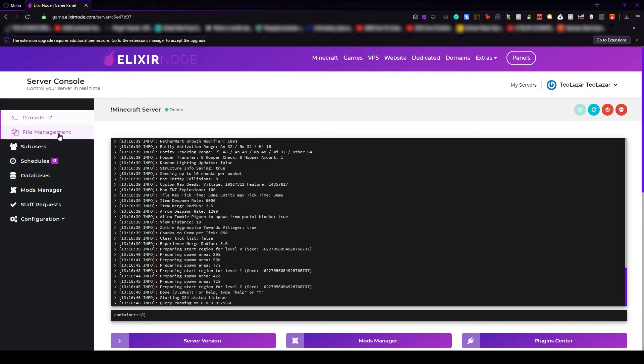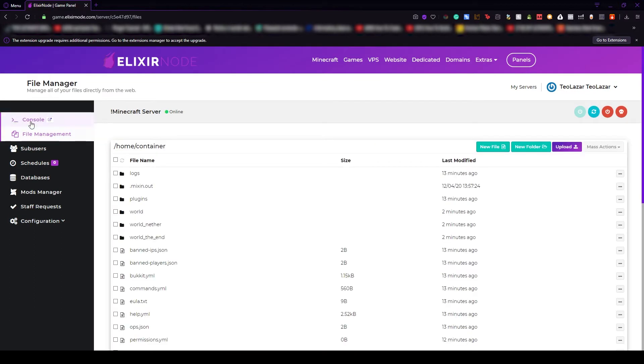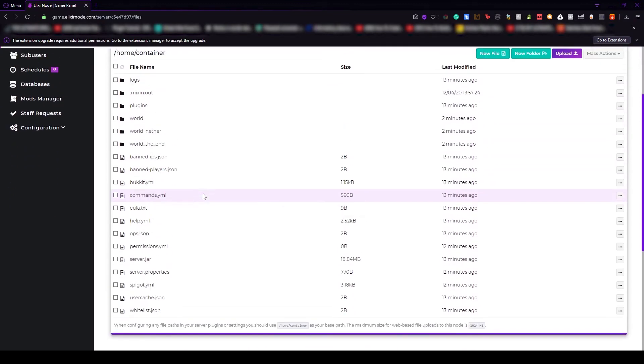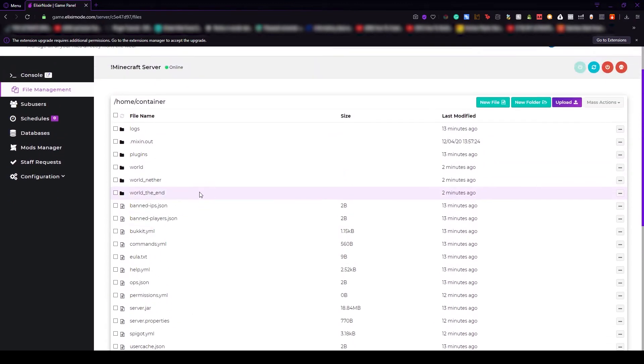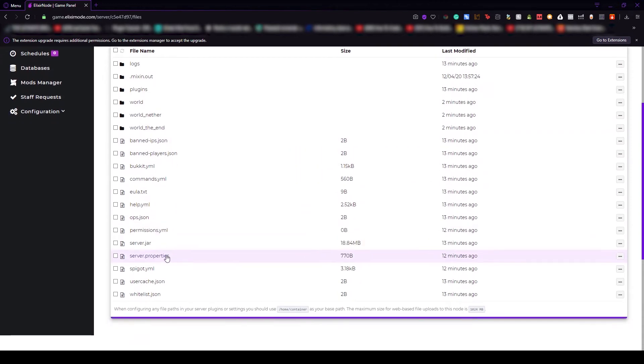If we go to the next tab, that will be file management. This is like an online FTP service. From here you can edit the files of the server without having to download any other program. You can also use our on-web editor, which is really helpful.